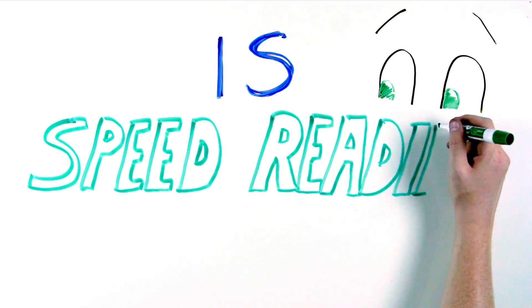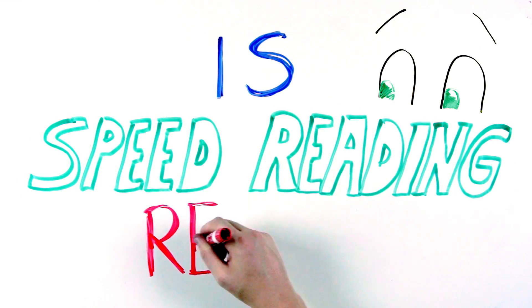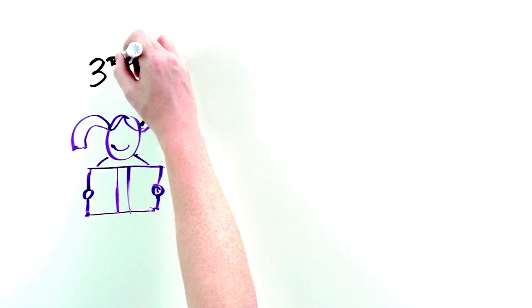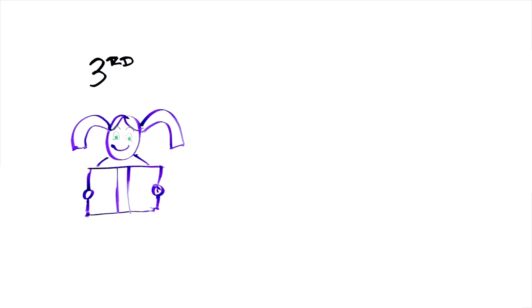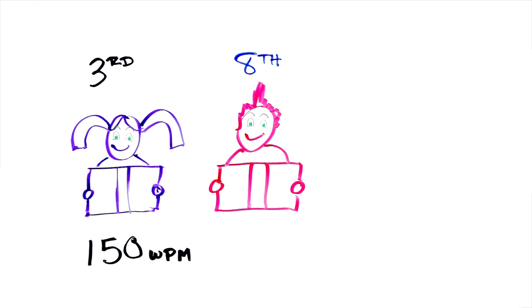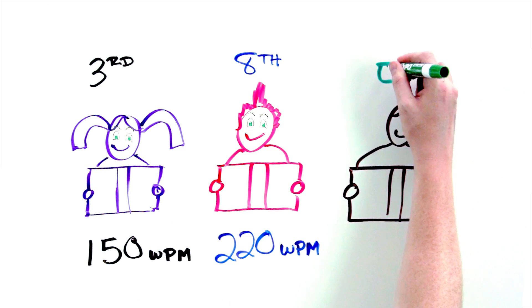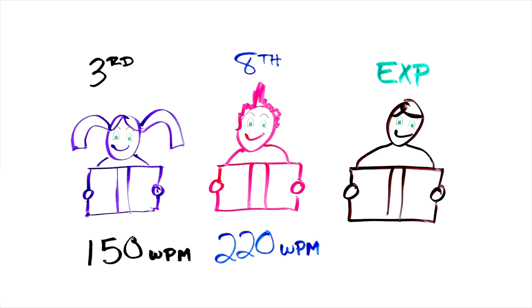Is speed reading real? Have you ever wondered why some people can read faster than others? On average, a third grader reads around 150 words per minute, whereas eighth graders read around 220 words per minute. But a skilled speed reader can read 1,200 words per minute.